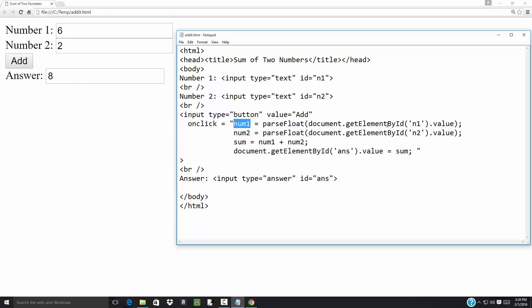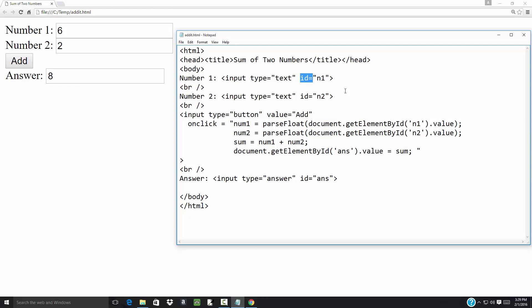When I say document dot getElementById 'in1', document refers to your web page. getElementById is looking for the ID — remember the ID equals. Specifically, this one's looking for 'in1', and that ID is right here in the HTML. So it's going to go get the value from that. That's what dot value returns — whatever the user input into the blank. And then parseFloat will convert that to a number.